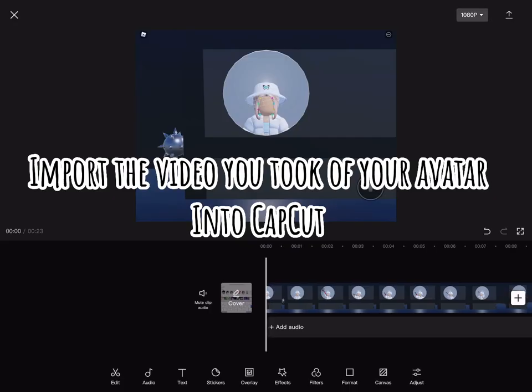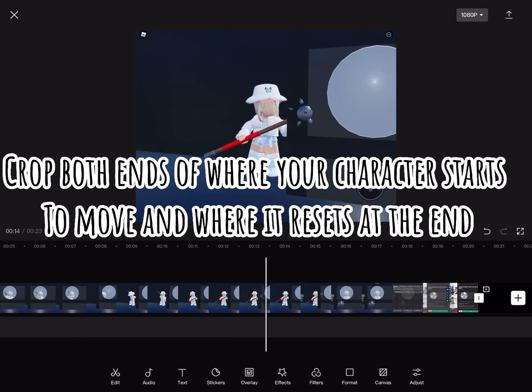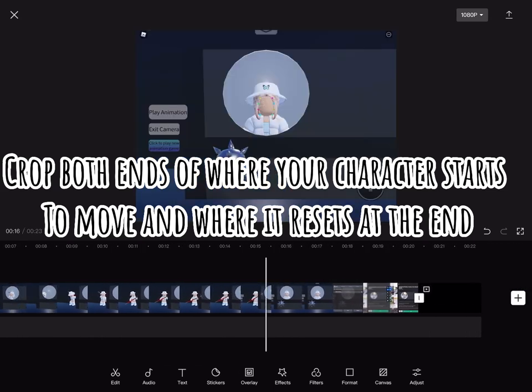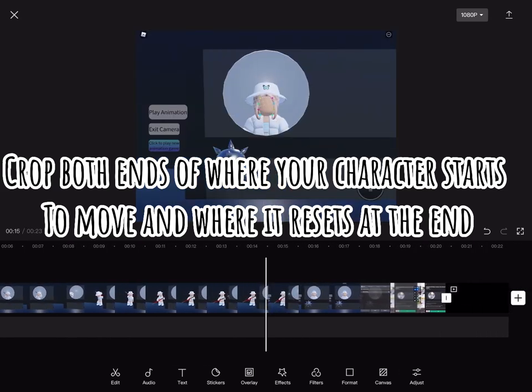Import the video you took of your avatar into CapCut. Crop both ends of where your character starts to move and where it resets at the end.